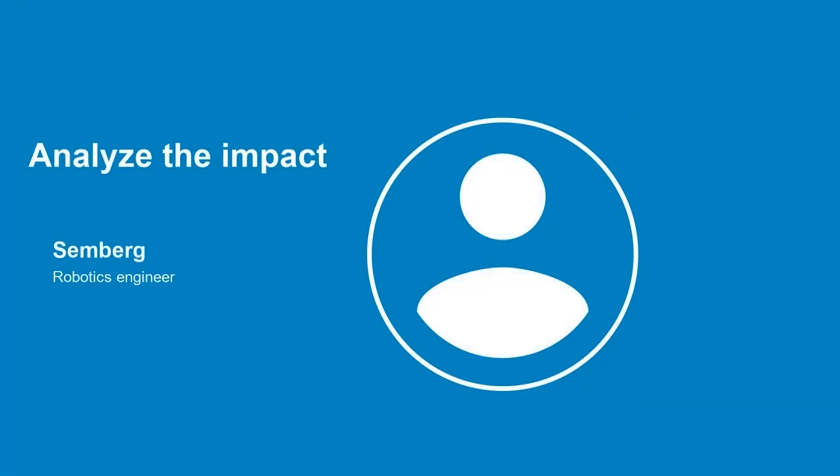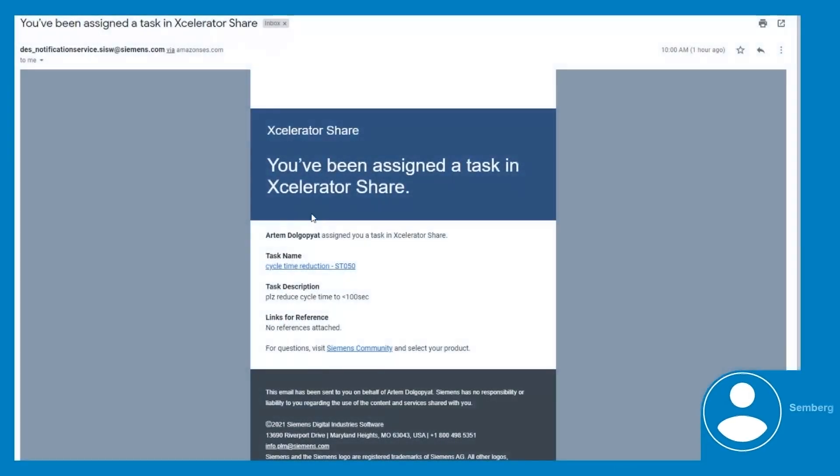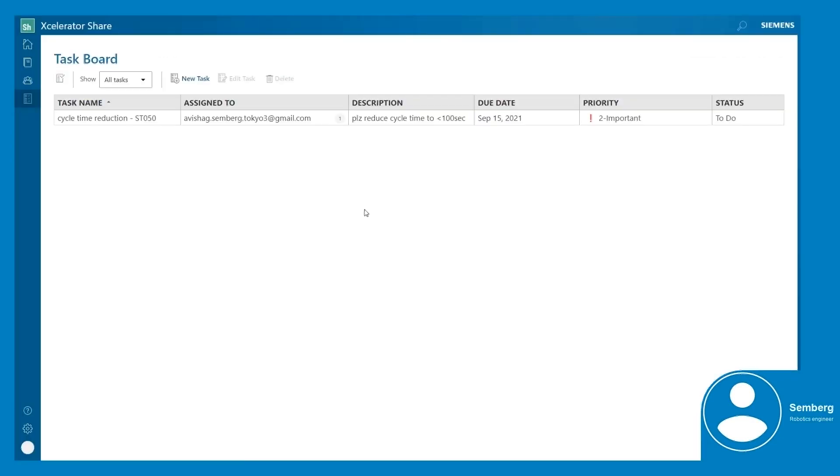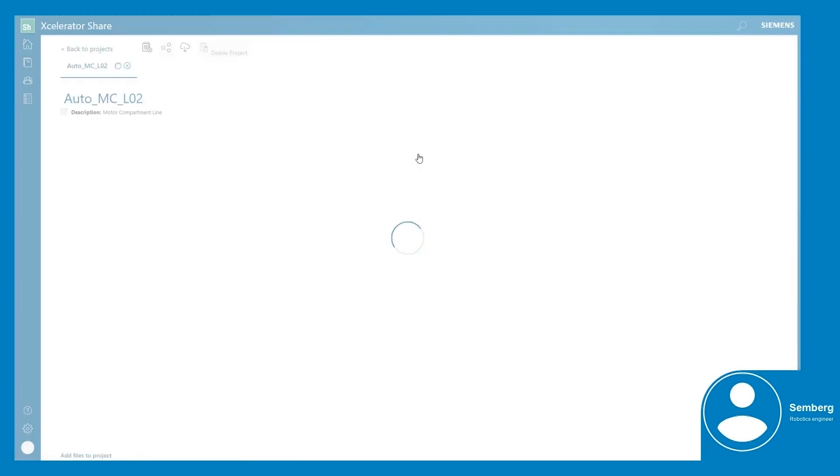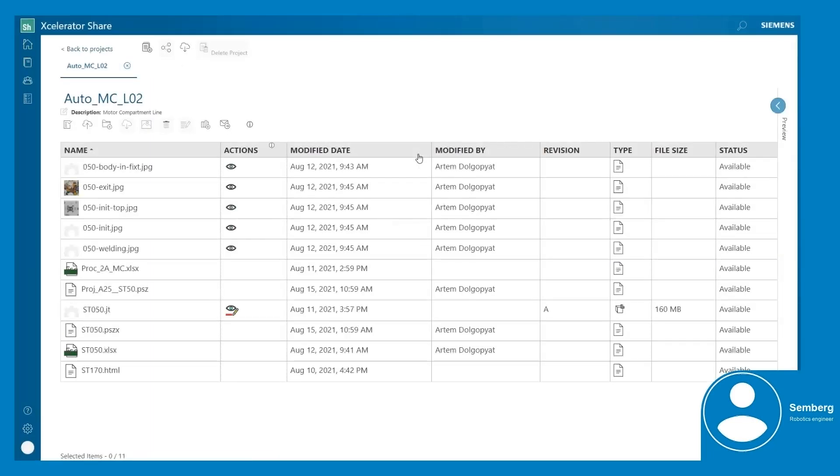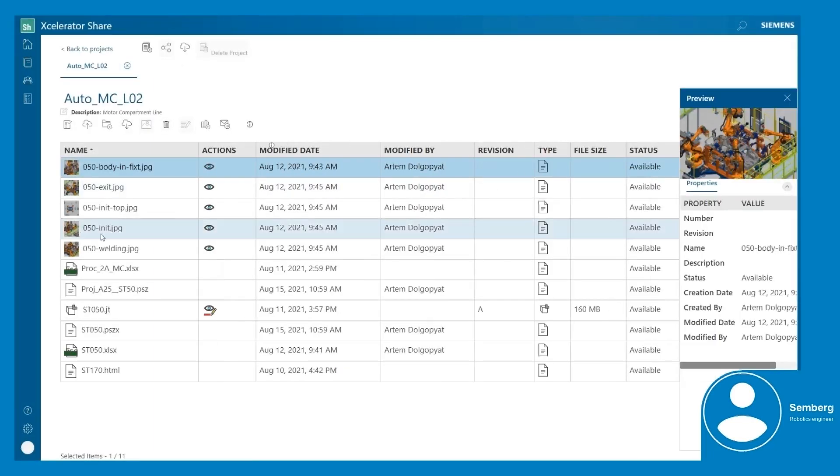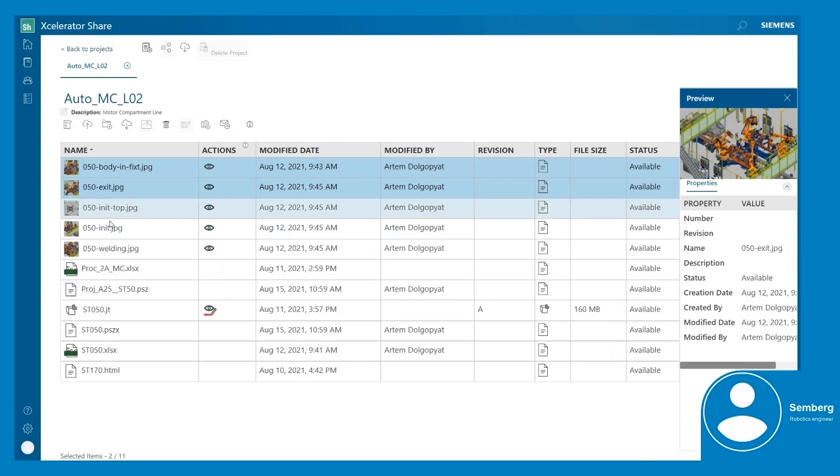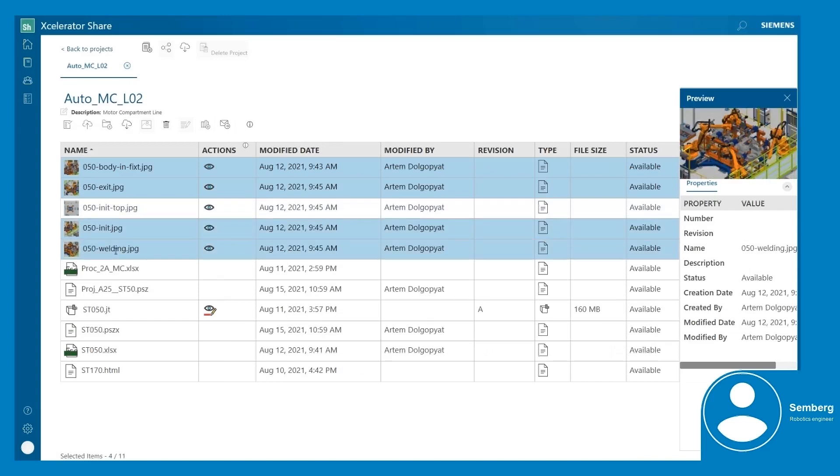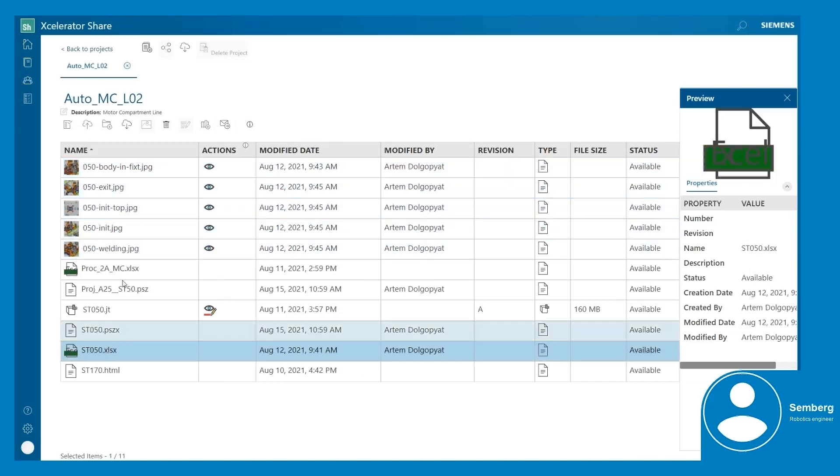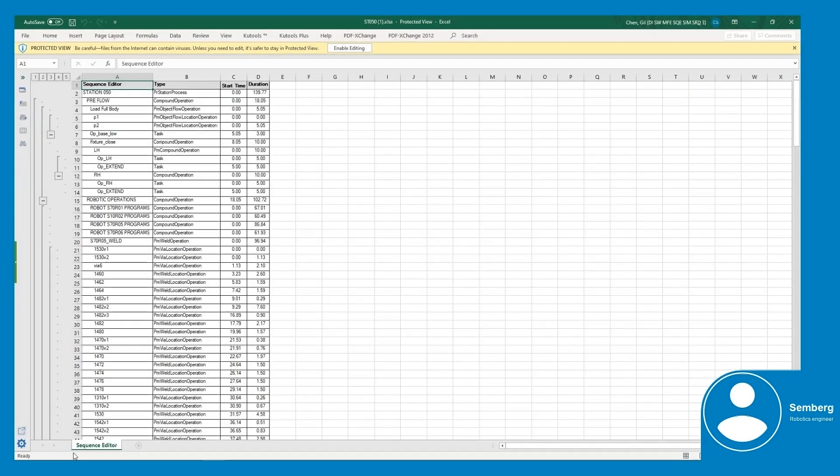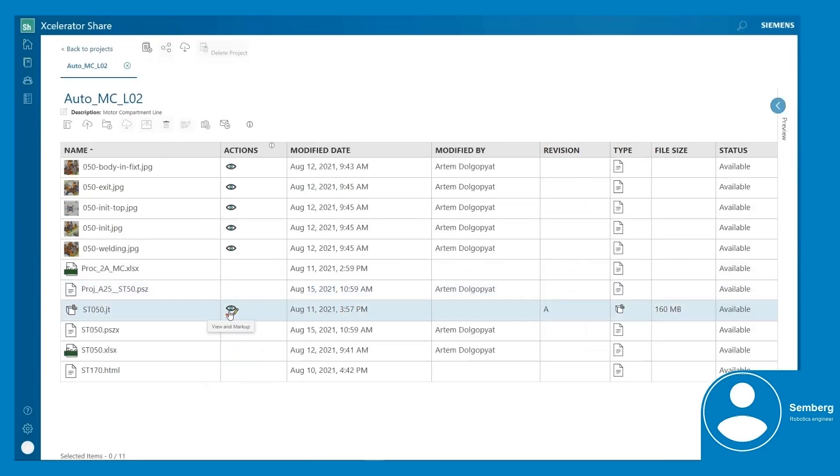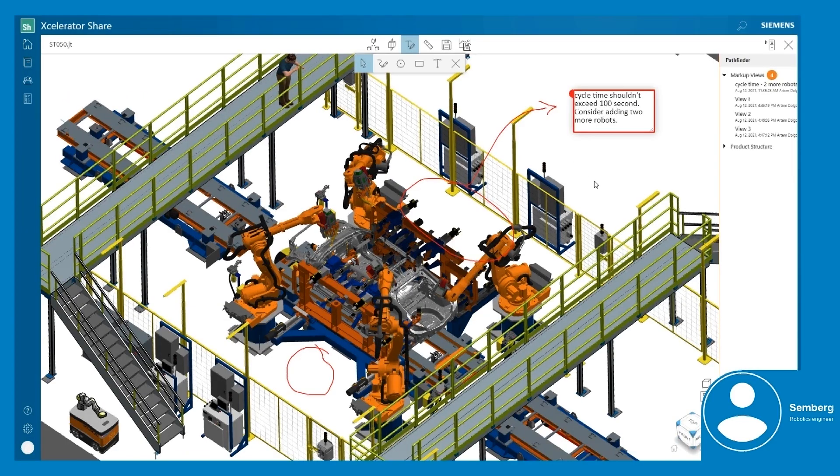Semberg is a robotics engineer that works for the line builder. Semberg receives a mail notification and clicks on the link to directly load and review the project's material and Artem's feedback. She traverses some images that help her understand the feedback, reviews the process time report, and the markups in the embedded 3D viewer that Artem shared via Accelerator Share.